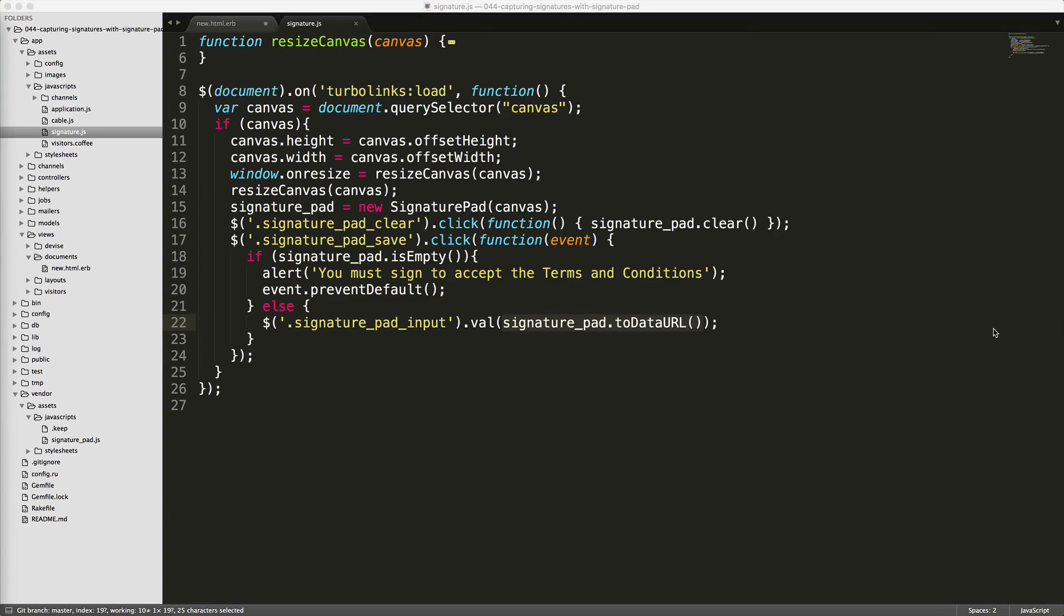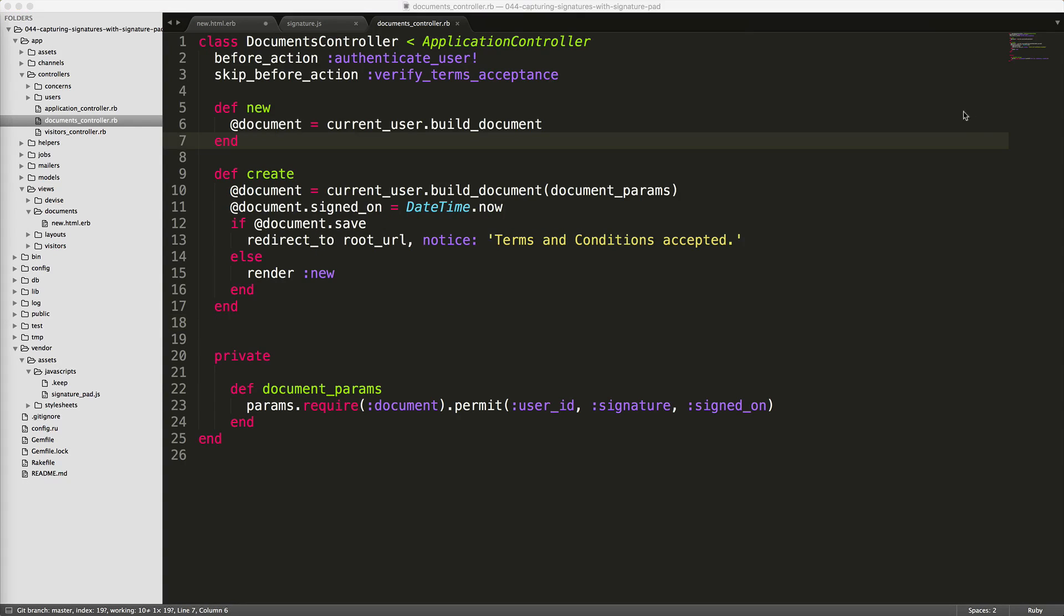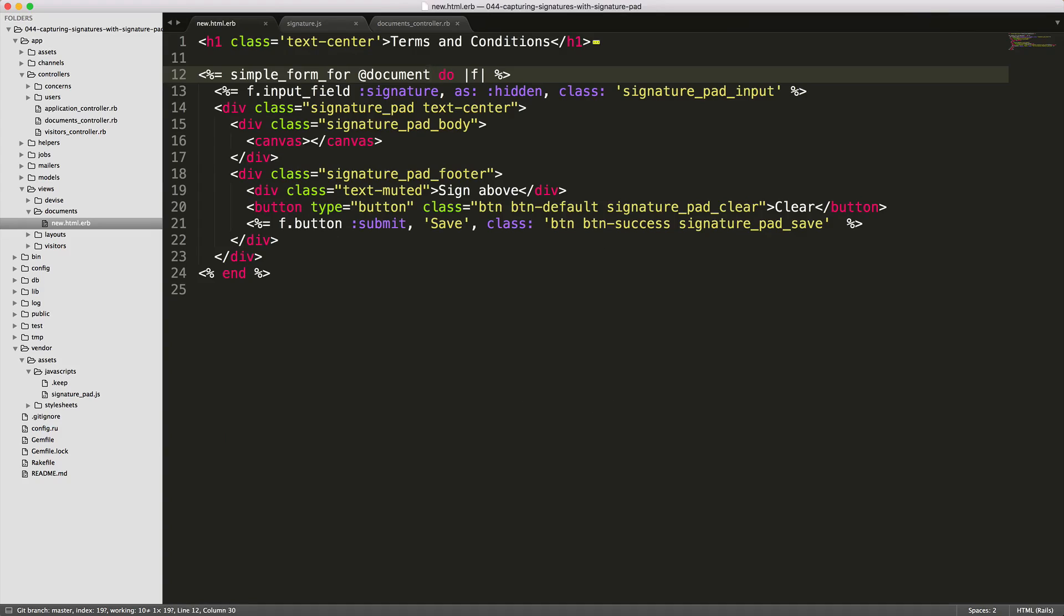So within our documents controller, we have our before action where the user must be authenticated. And we are also skipping the before action that the user must first accept the terms and conditions. So within our form, you saw where we had our current user.build_document. And we really should just set that to our instance variable document.